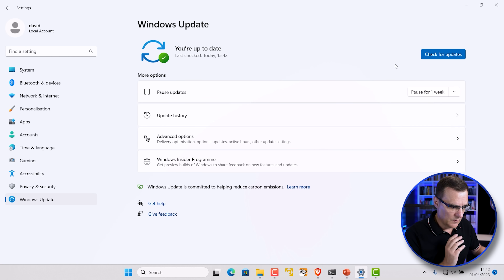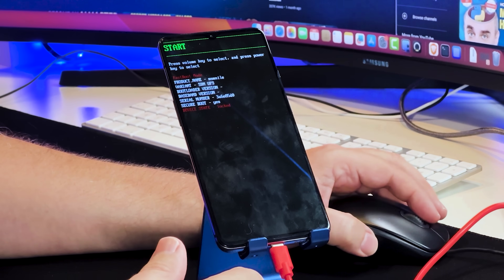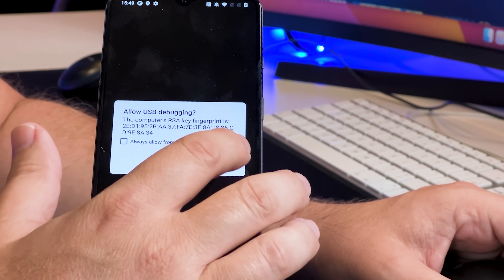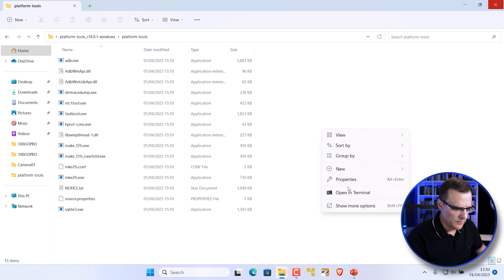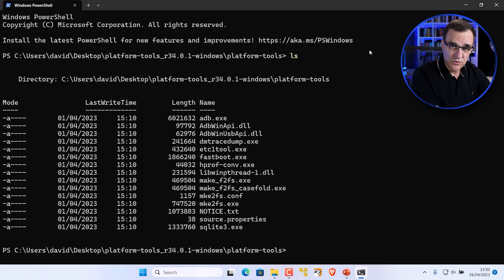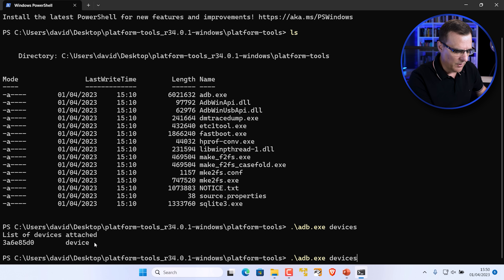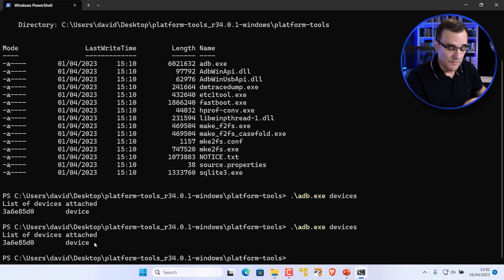Once software is up to date, restart Windows — I've had problems if I don't do this. Make sure the phone is plugged back into the Windows computer and press the power button to start the phone again. Allow USB debugging. In the platform tools, open up a terminal and use the command 'adb devices' to see if devices are attached. You may have to unplug the phone and plug it back in again.